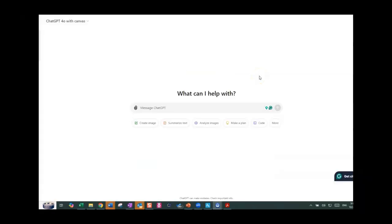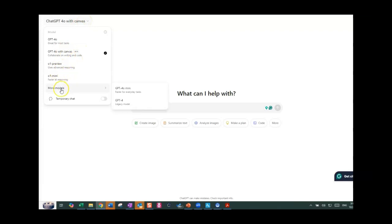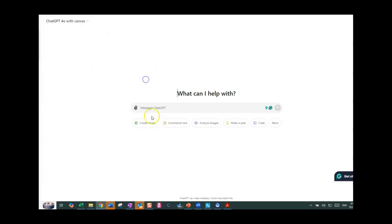So here I am at ChatGPT. I do have a paid account, and so I will say that. Also notice that you can choose other parts of ChatGPT. So this is ChatGPT 4.0 with Canvas, and then you could just use one of the free versions or you can just go back to the ChatGPT 4.0. So this is what I'm going to use and I'm going to put a prompt.